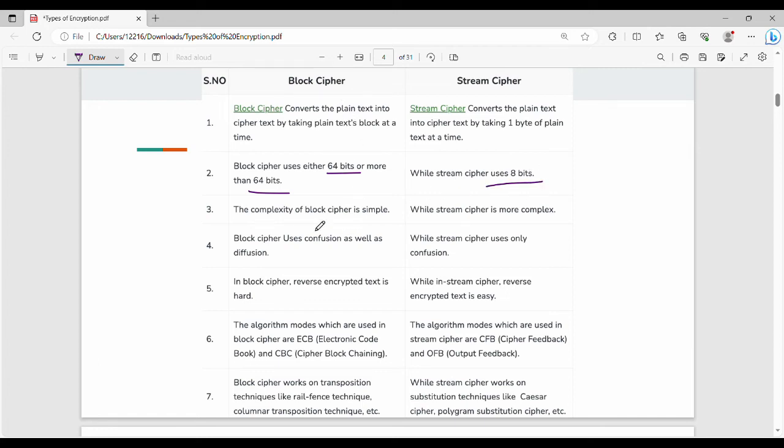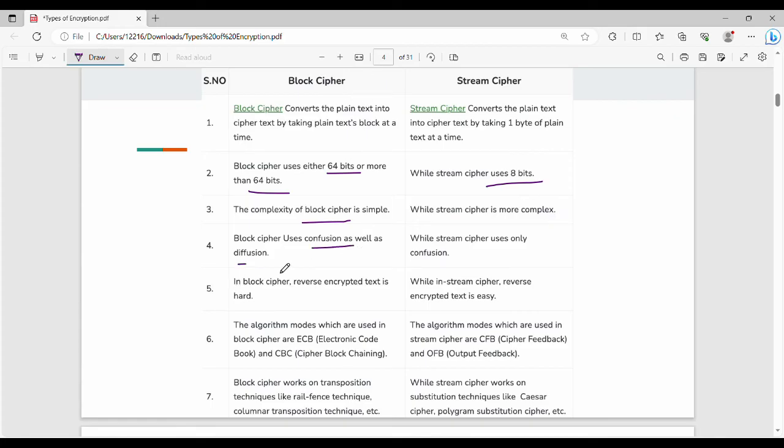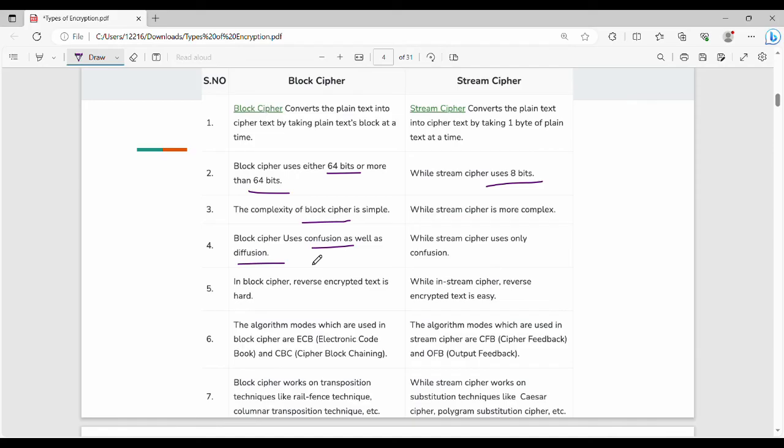Then block cipher complexity is simple. On the whole, stream cipher is more complicated. Then block cipher uses confusion as well as diffusion. So confusion as well as diffusion. Fundamentally, these two are cryptanalysis prevention techniques. So if you are a hacker, you cannot read it. That's why confusion and diffusion are used. Block cipher uses these. Stream cipher uses only confusion.